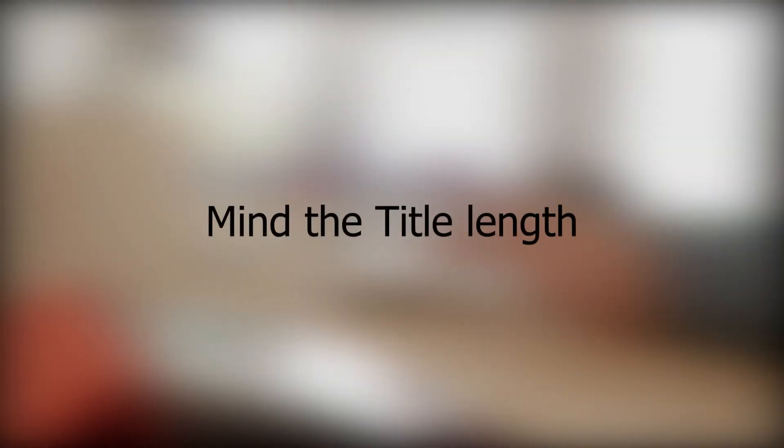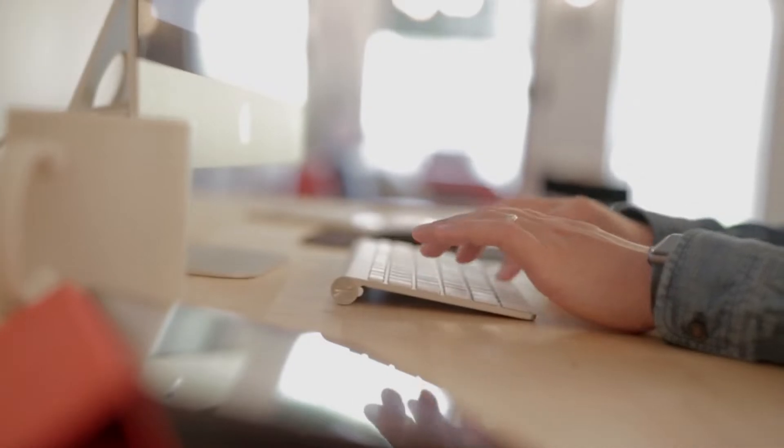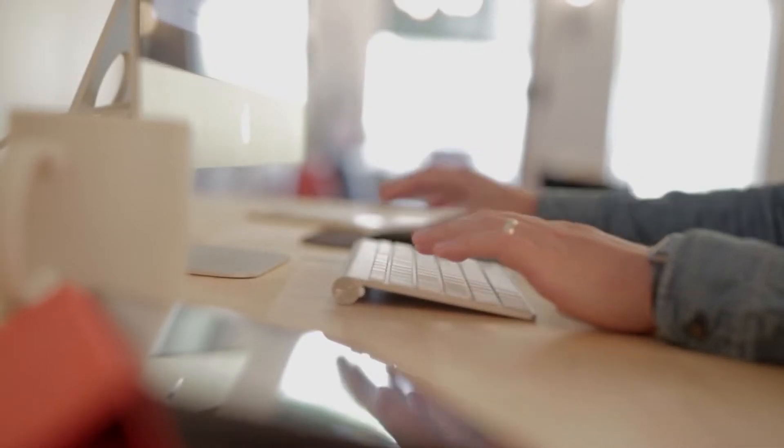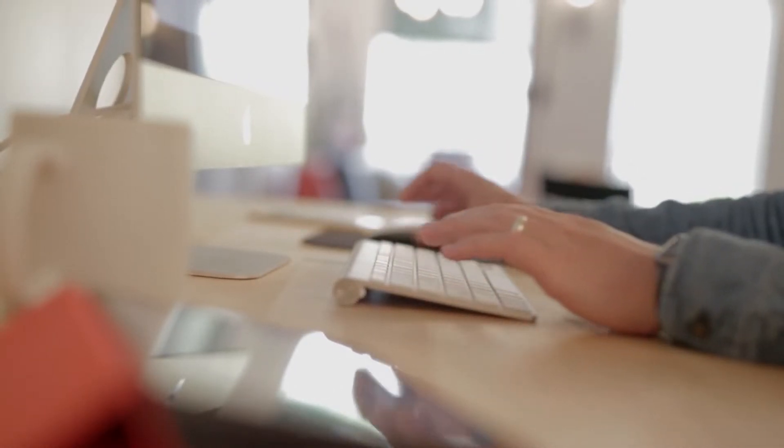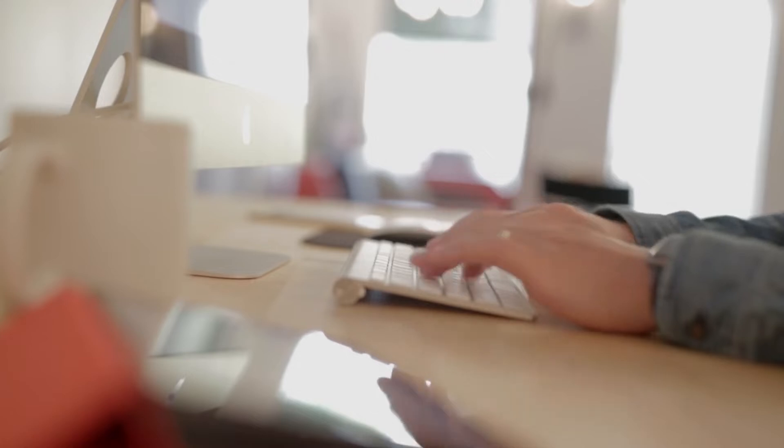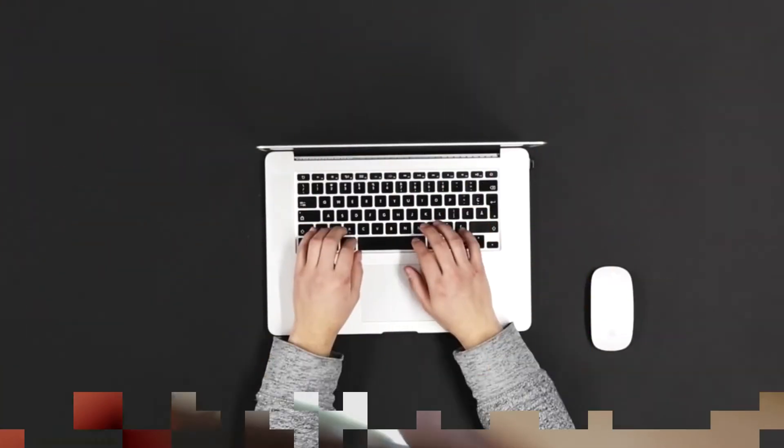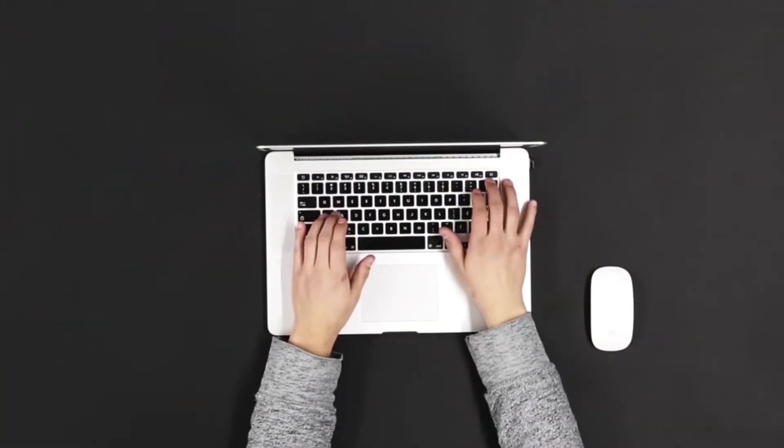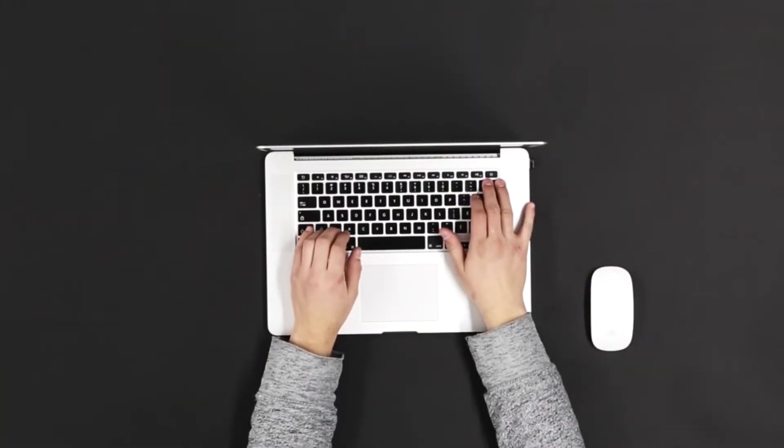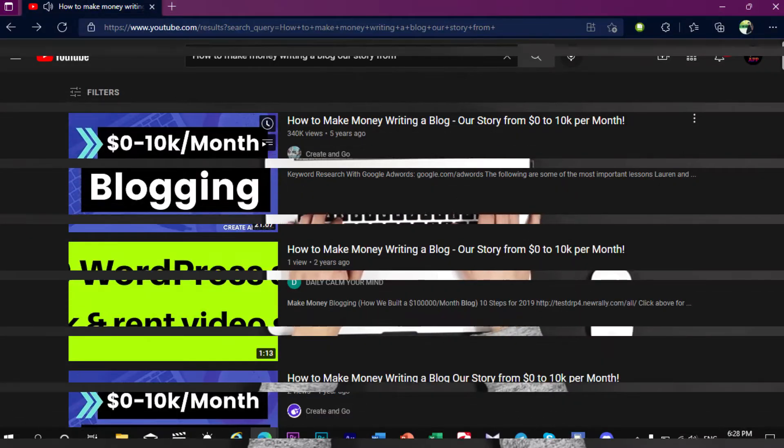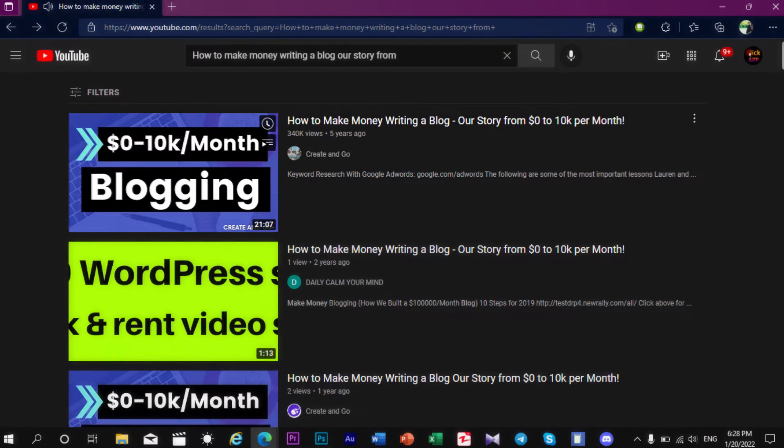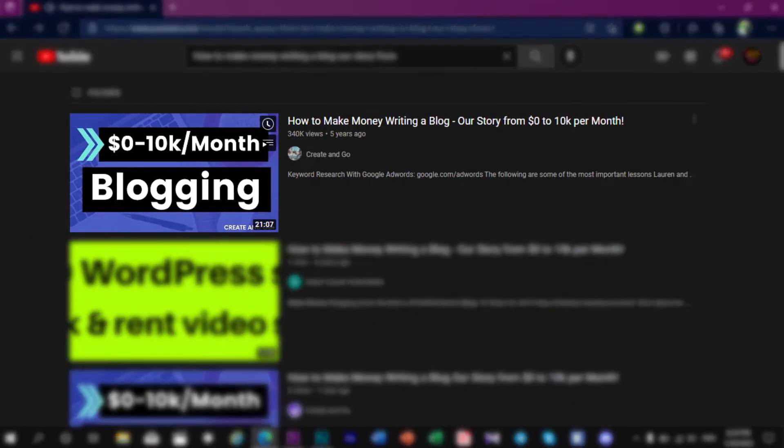The first tip is mind the title length. The first and most simple tip to write YouTube titles that get views is to make sure that you are working within the perfect length. Titles that are longer than recommended will get truncated in most search results. If you take a look at this video title, it gets truncated exactly at the most interesting part, how much they earn per month blogging. Although what saves the headline in this case is that the information is clearly displayed in the thumbnail.